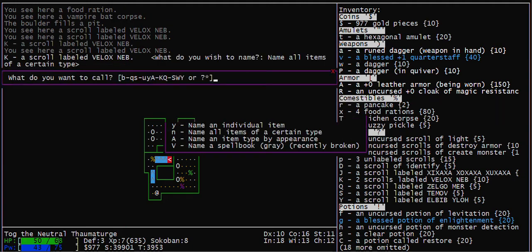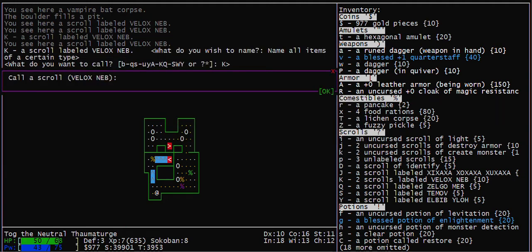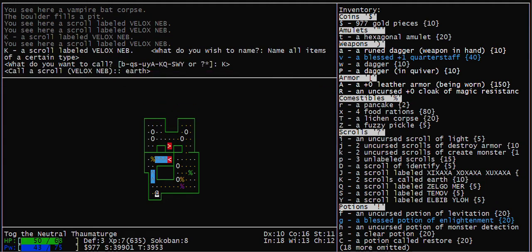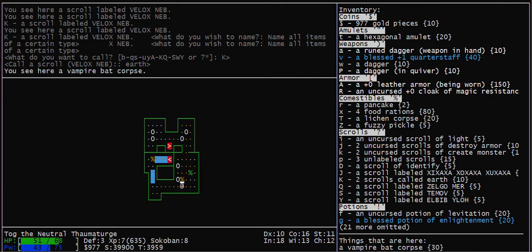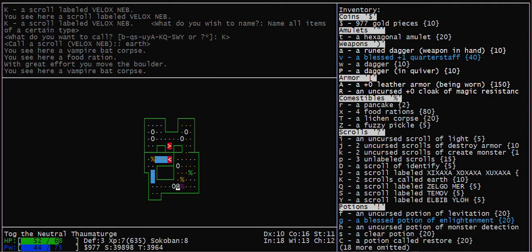Pick up the Scrolls of Earth. Name them so you know that they're Scrolls of Earth.